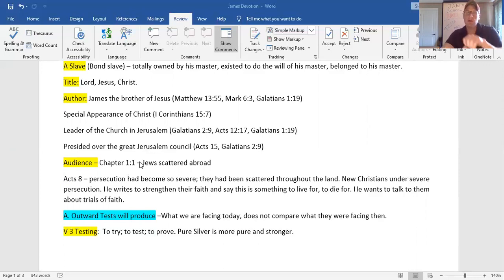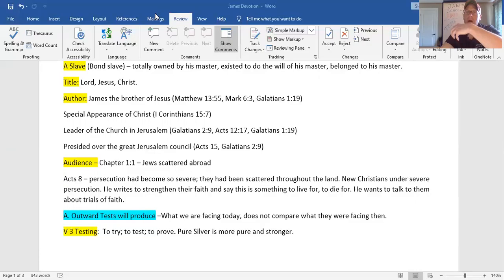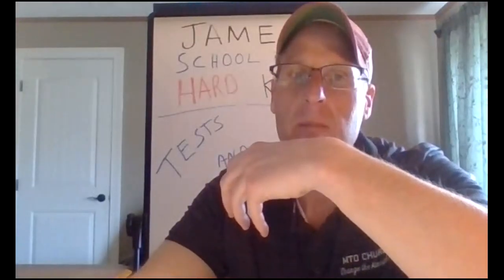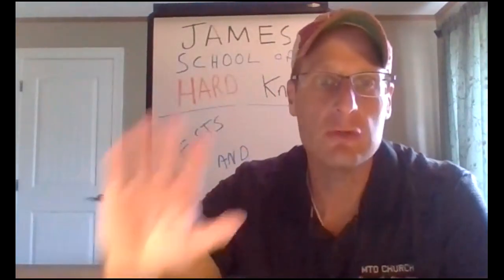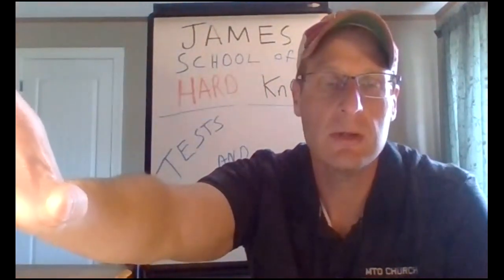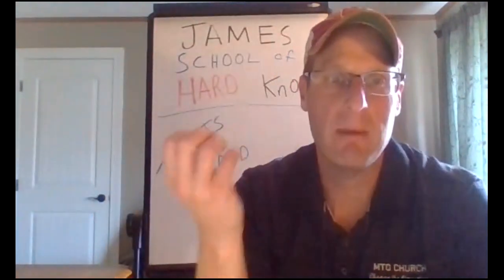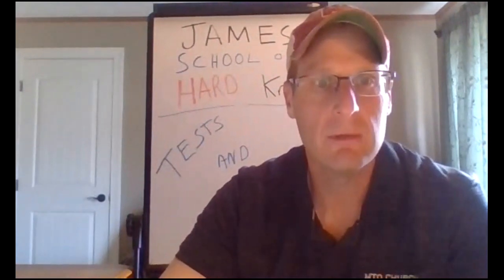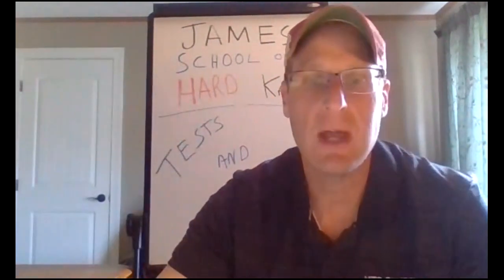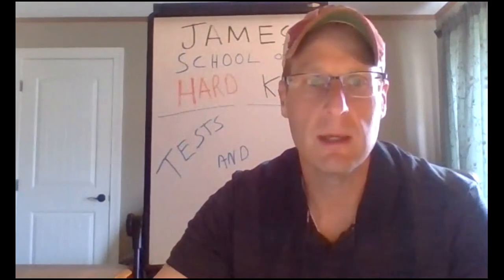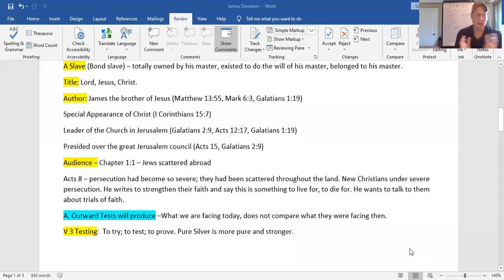In other words, James went from being a skeptic to a believer. Not only that, but he became the pastor of the New Jerusalem church when Peter had to go out to his missionary journeys. And James became a pillar as one who would lead the council, the council of elders. So James is a very important person.